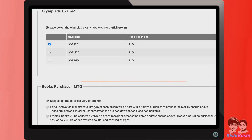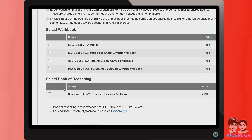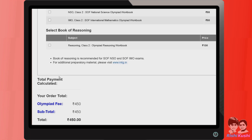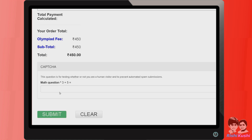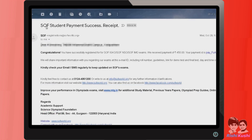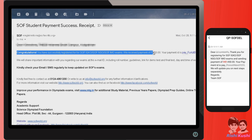Once you select the required exams and complete the registration on the SOF website, you will receive an email on your registered email address and also an SMS on your registered mobile number. Validate the student name and exam details both on email and SMS.